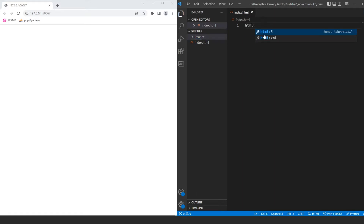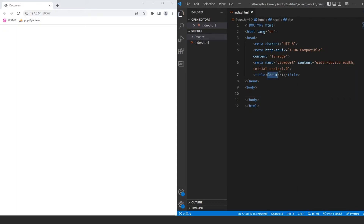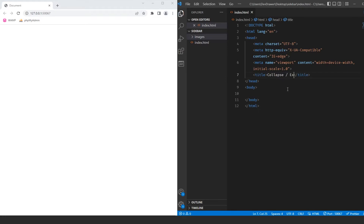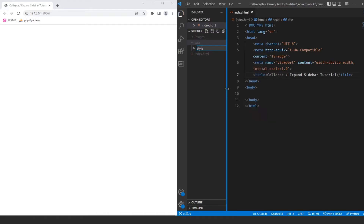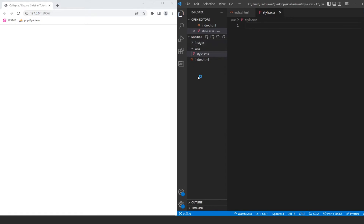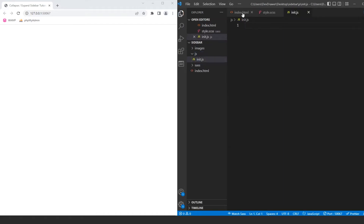First, we want to set up our HTML5 and we're going to call this page 'collapse expand sidebar tutorial.' Inside our file structure, we're going to create a new folder called 'sass' and inside of it create a new file called style.scss. This will generate our CSS folder. We're also going to create a new folder for JS, and inside of it create a new file called init.js.